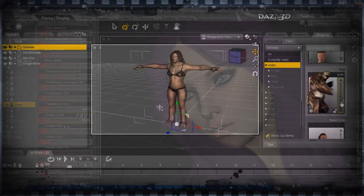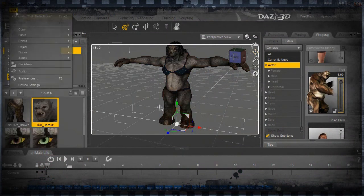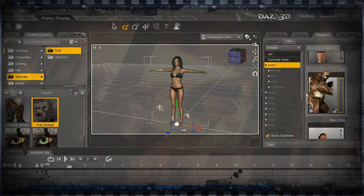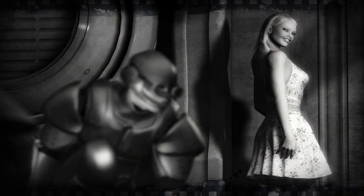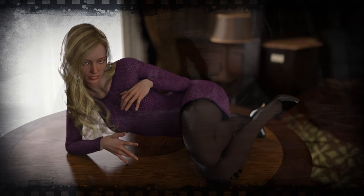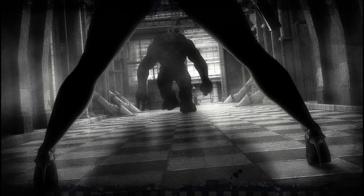In fact, Daz Studio is used in Hollywood. Plus, book cover artists love it because of its industry-leading lifelike and accurate 3D female and male models, which you can pose, shape, and dress to suit any of your creative needs and desires.